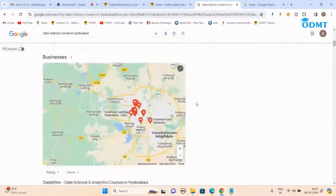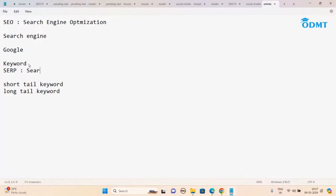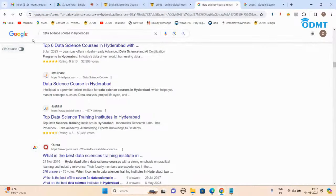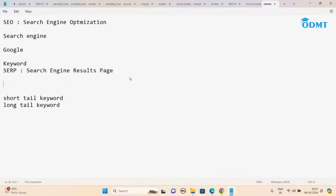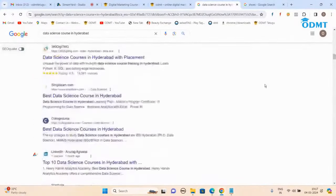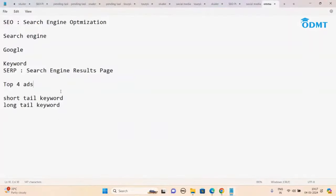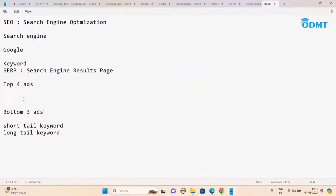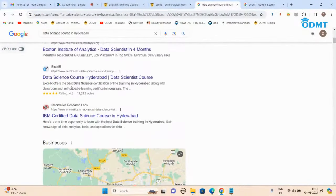Whatever you search, that is called the keyword. When you search something and get results, that results page is called SERP — S-E-R-P — Search Engine Results Page. Previously the layout was: top four ads for a particular keyword, bottom three ads, and between them 10 organic results. Organic results means these people have written great content and Google found that for that keyword this content is most relevant.